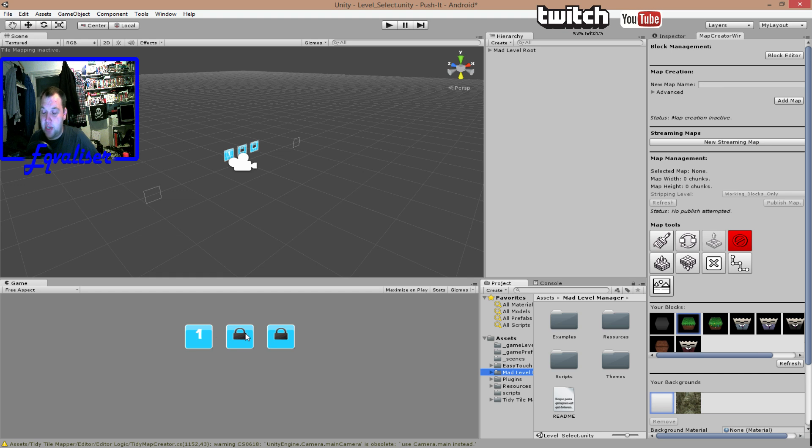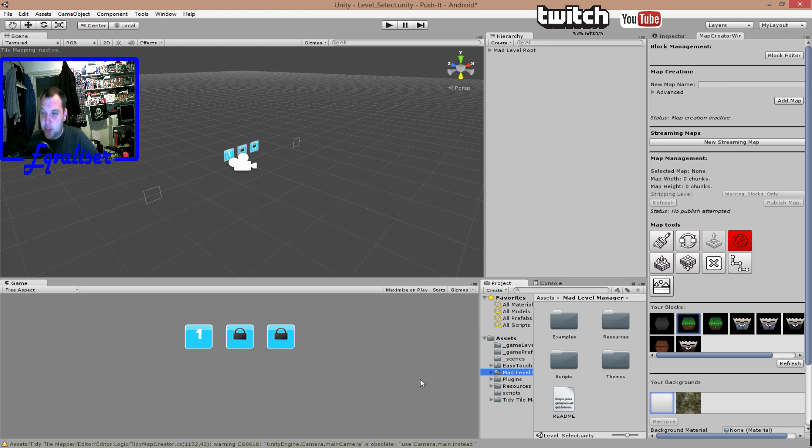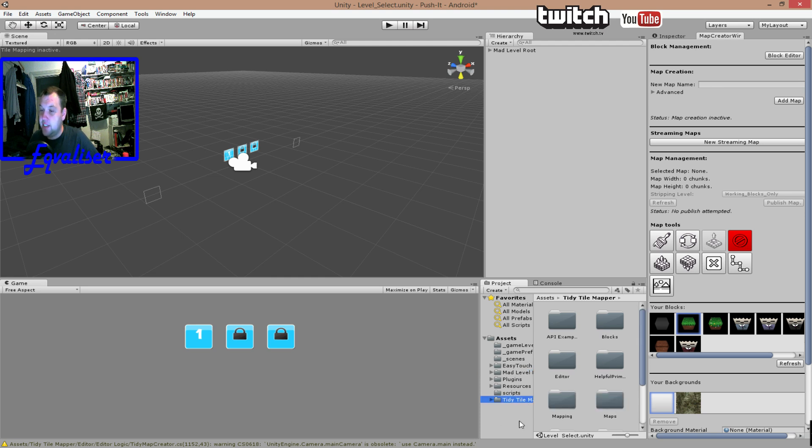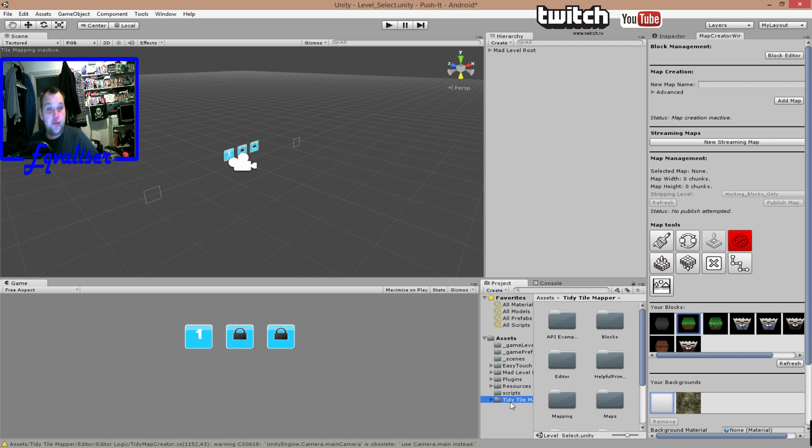So if you unlock two levels, you would like to have them unlocked next time you play the game as well. And that is all handled by Mad Level Manager. Last thing we're going to use today is the TidyTileMapper. We're simply going to draw out our level before we're going to drop our prefabs into the map itself.